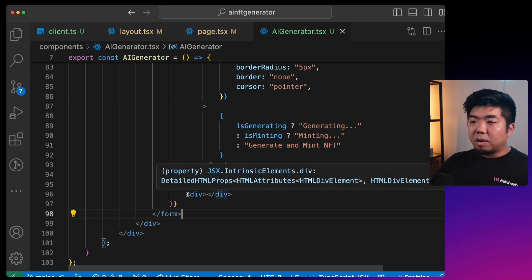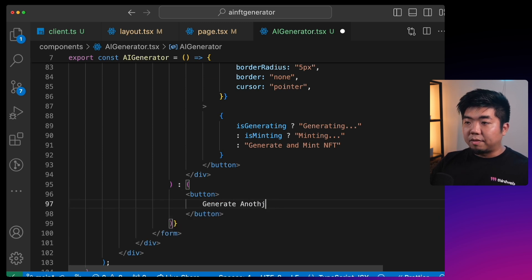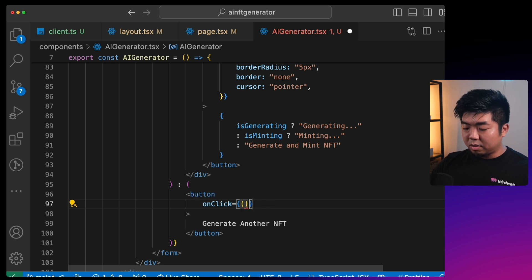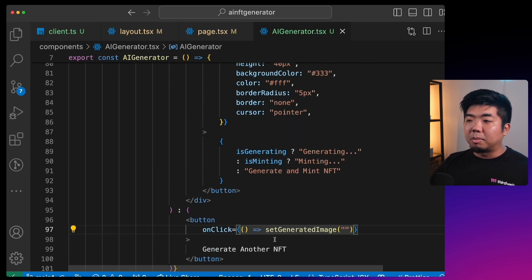Once an image is generated and not minting, display a 'Generate Another NFT' button. When clicked, it sets `generatedImage` back to a blank string, resetting everything back to the input field and generate button. In the app you can see the prompt field and button; after generating you get the 'Generate Another NFT' button, and clicking it resets the prompt.